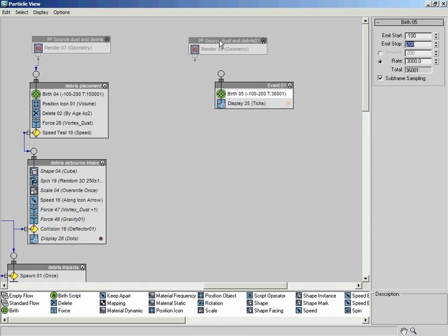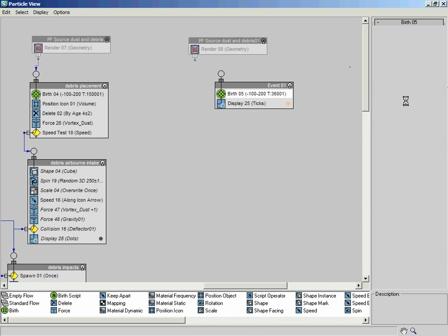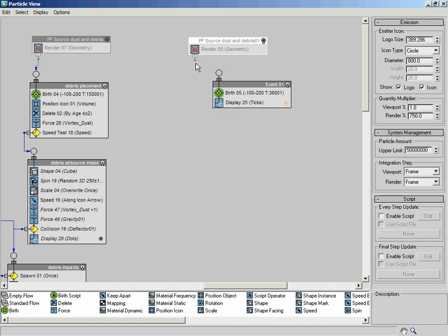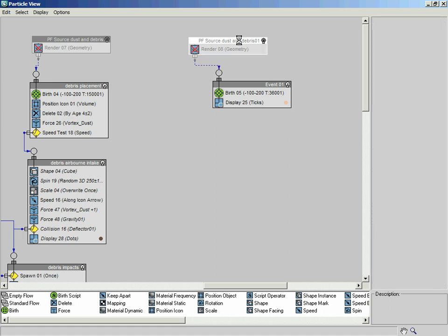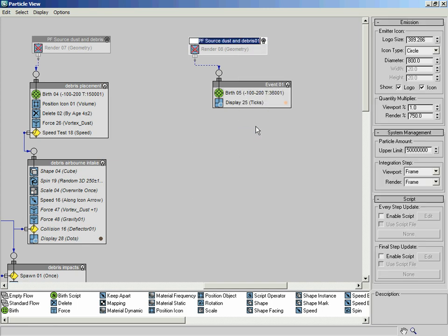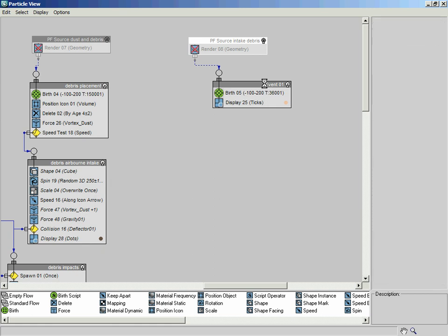That gives us a total of 36,000 particles just over, and obviously that's going to be multiplied by basically a factor of 7 in essence. So I need to wire the output of this into here, and I'm going to rename this system - let's call that PFSourceIntakeDebris.